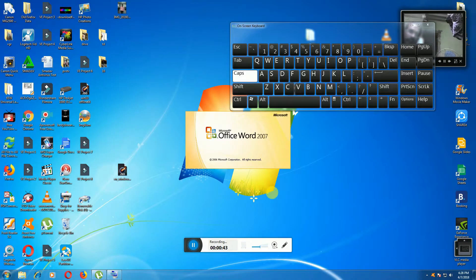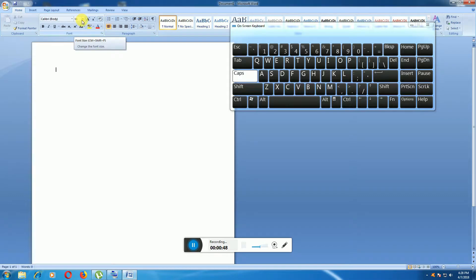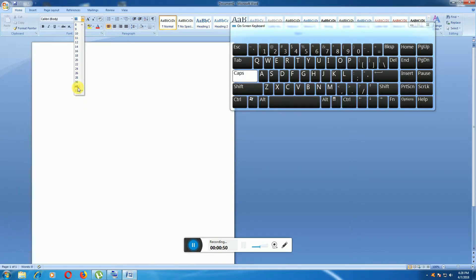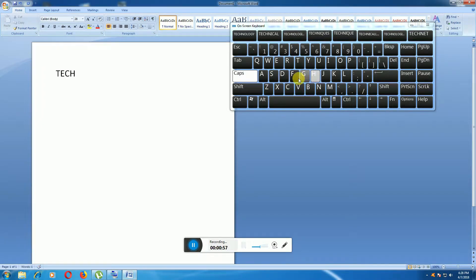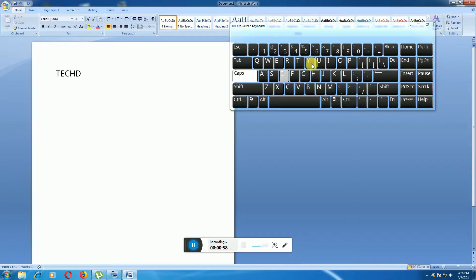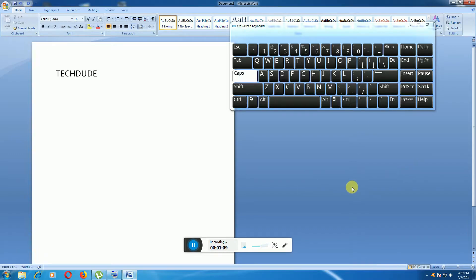You work this way, this is the one procedure. I will show you another procedure, how to go to on-screen keyboard.